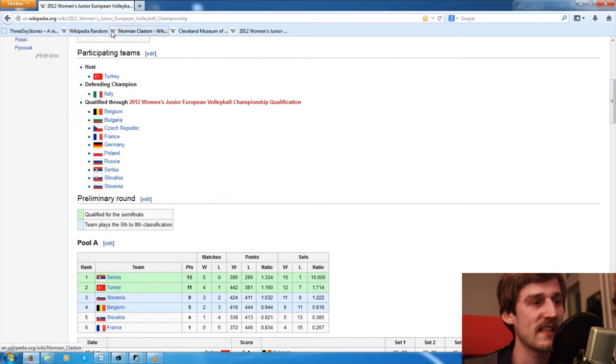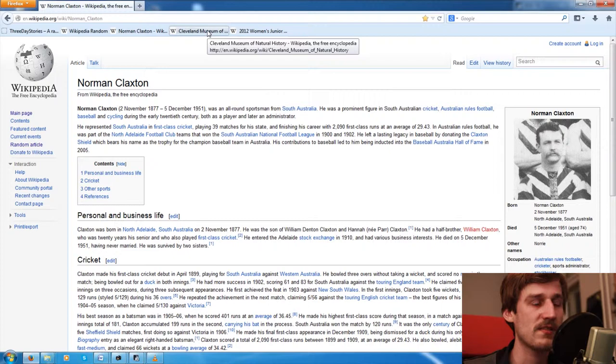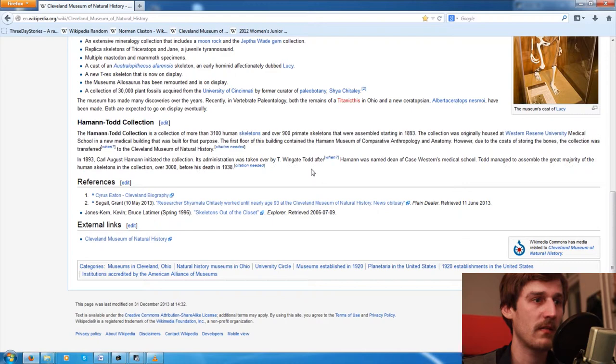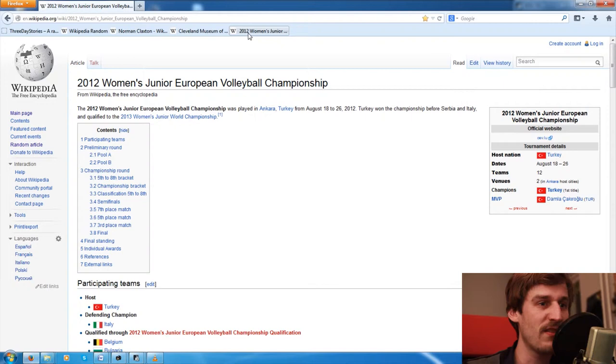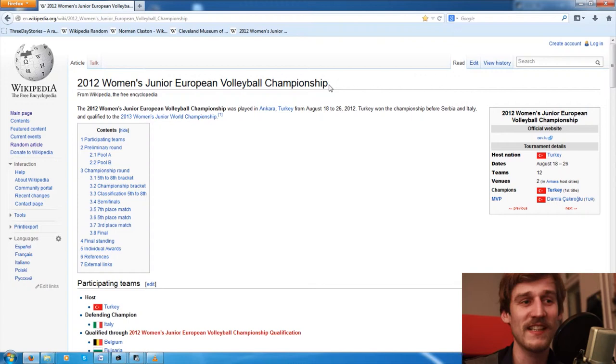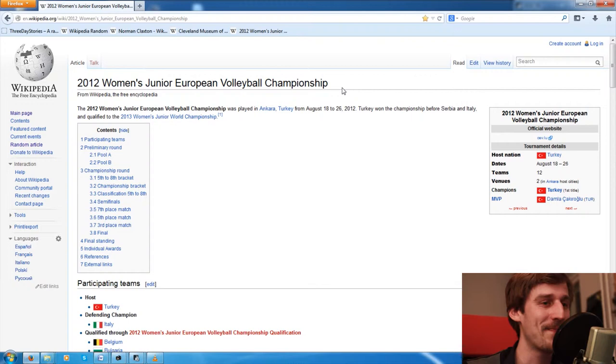So summarizing, we have Norman Claxton, the sportsman from South Australia. We got the Cleveland Museum of Natural History and we got the bone collection there. So that's interesting and to be honest that's my favorite right now. And then we got the 2012 Women's Junior European Volleyball Championship, which in itself is a fantastic title for a short story, I must say. No, of course not.